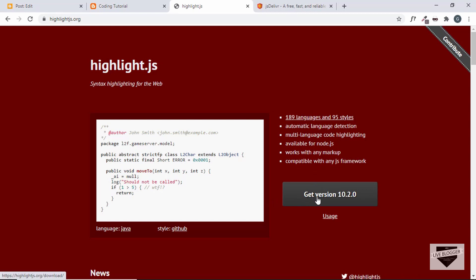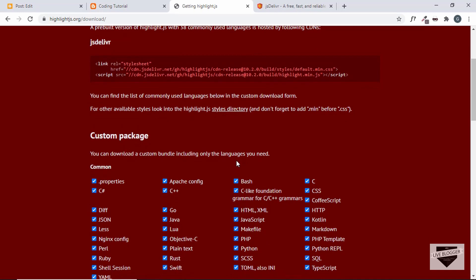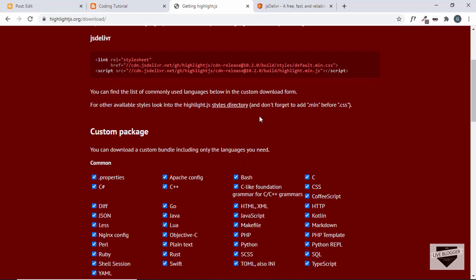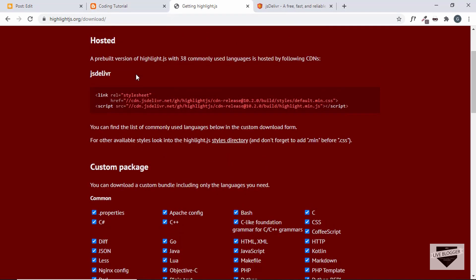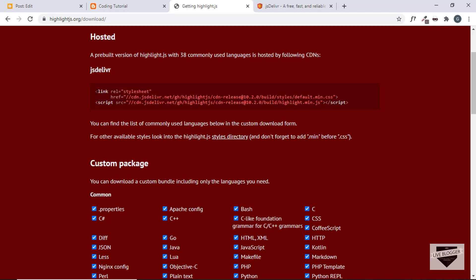Let's see how to add this to our website. Click on 'Get Version' — here we have different options. You can download the library and host it on your own server, but since we're using the Blogger platform we need to use the CDN. Let's copy the CDN link. The first thing you need is a style for your highlight.js library — for now we'll select the default one and copy that link.